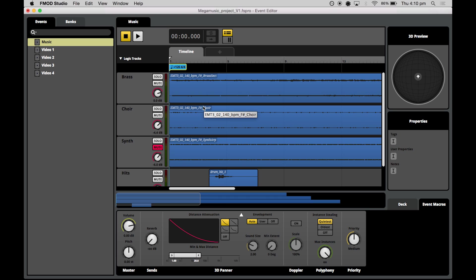So our tempo is actually baked into the name of each of the regions. And we can see that's 140 beats per minute. Just type that in. The time signature is 4/4. So we'll just leave it like that.